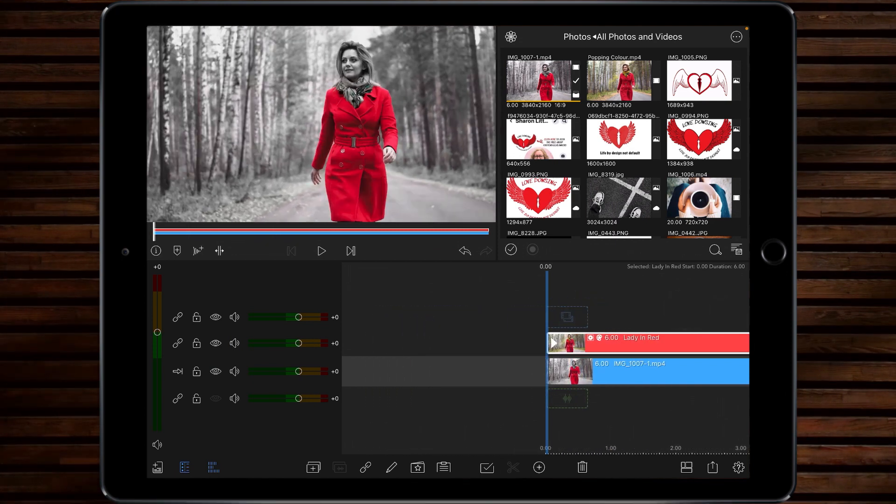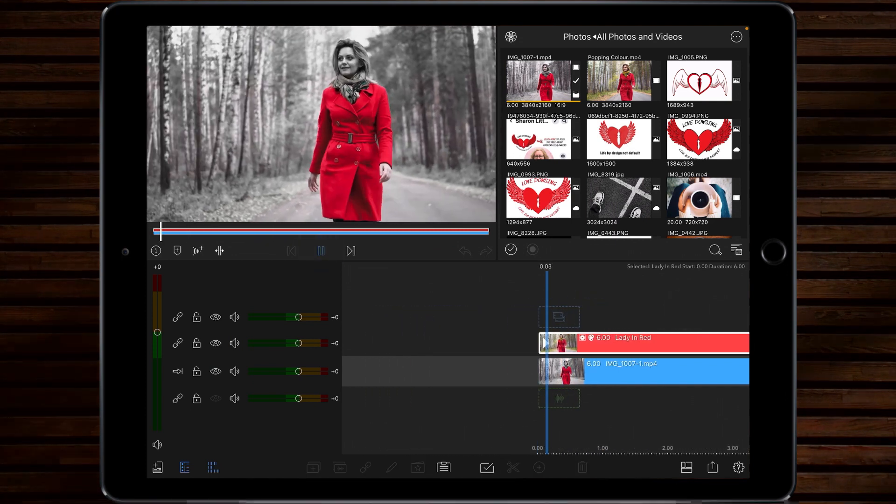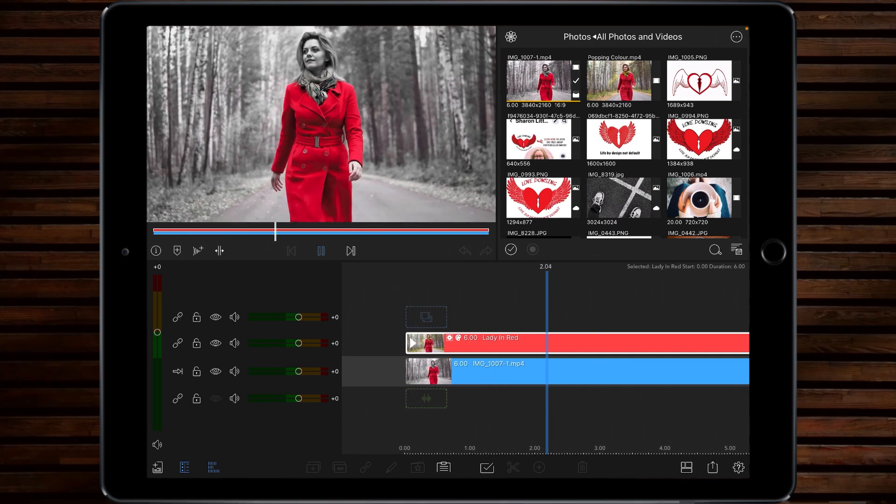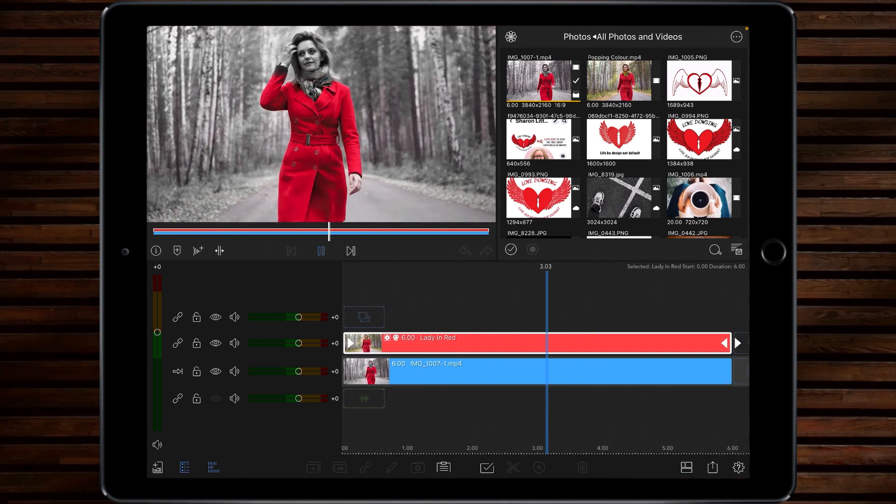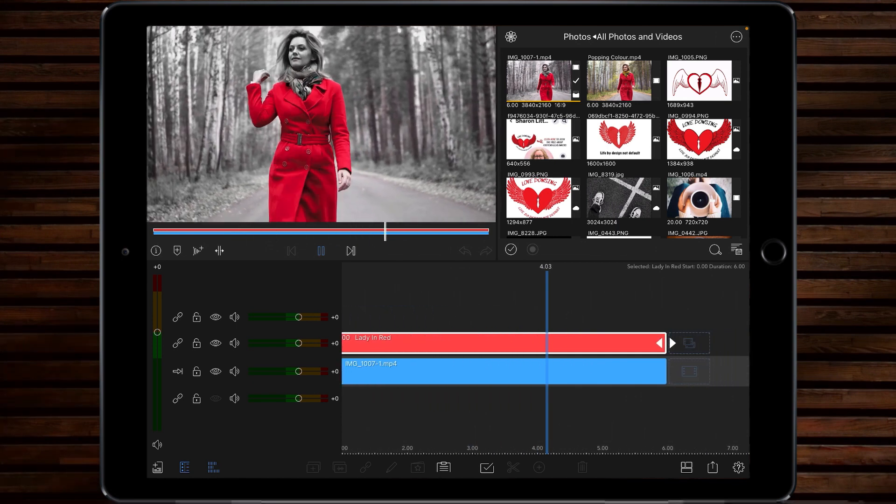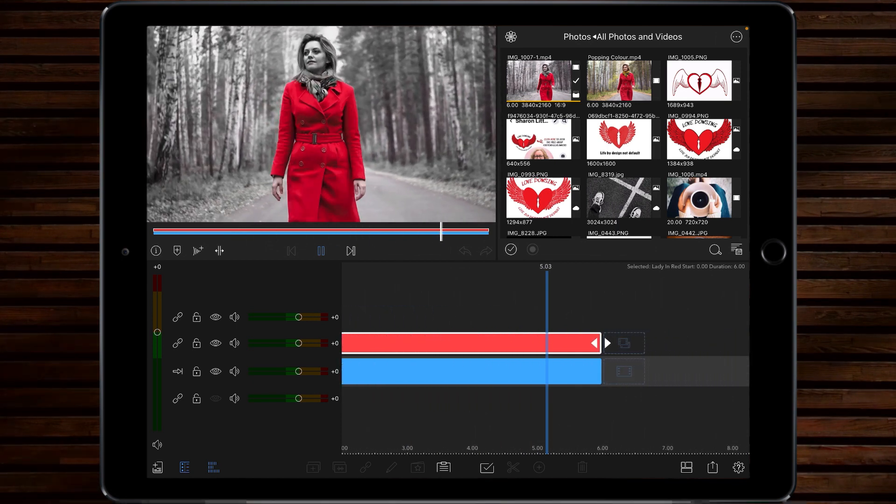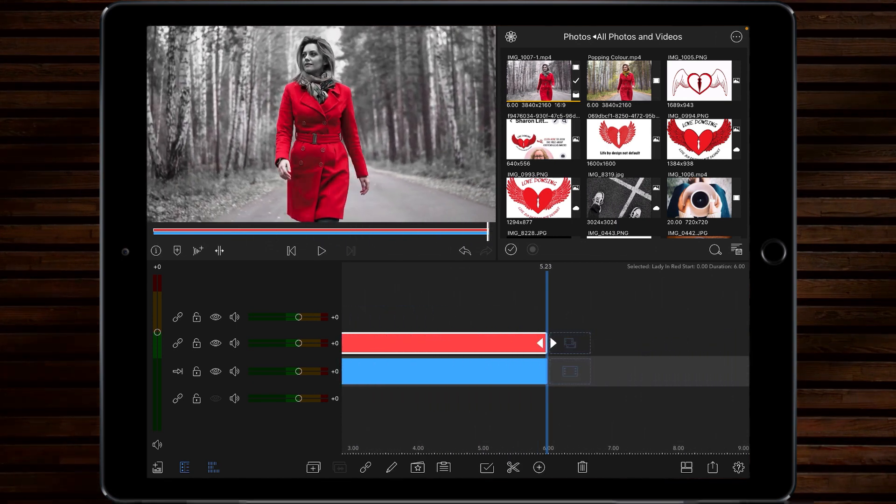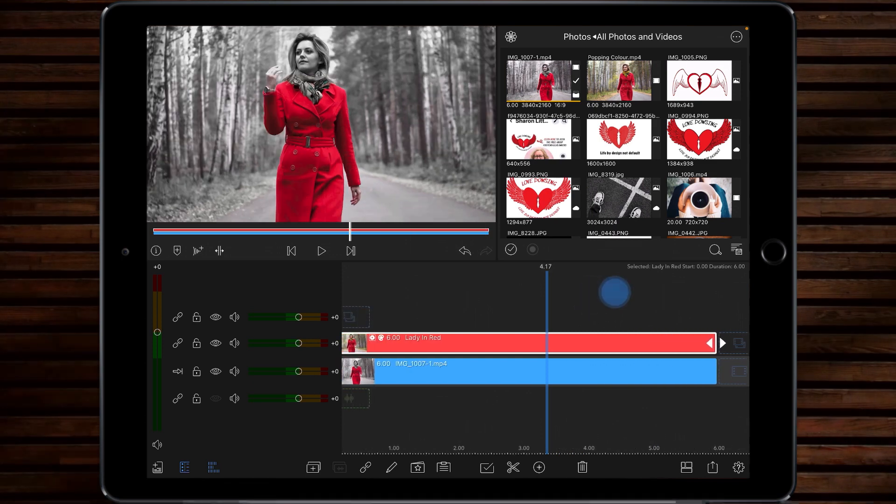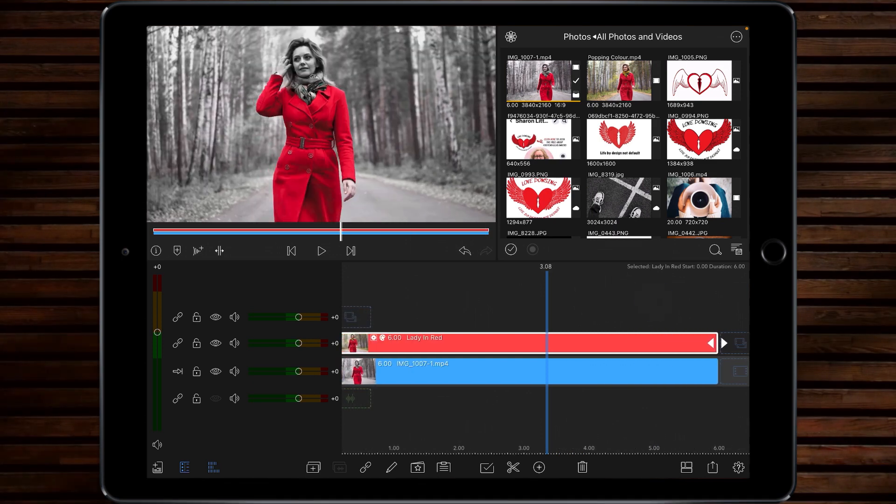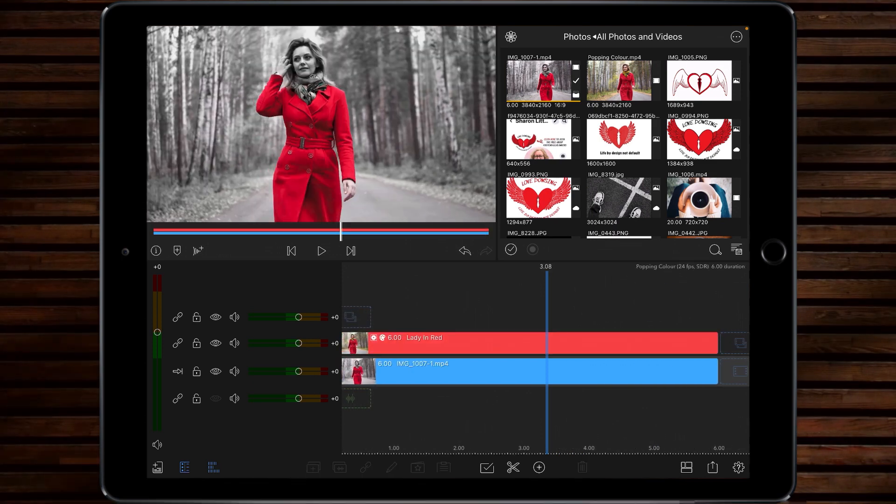And if I just play through the clip, there's a great way of popping color using Darkroom and then bringing it back into LumaFusion for further editing and we're all done.